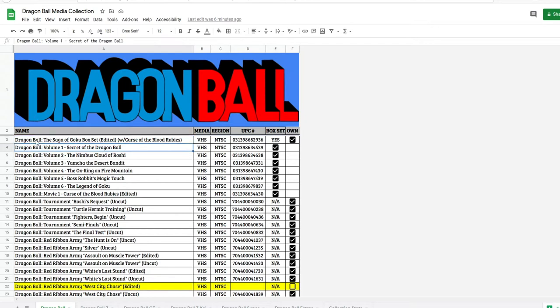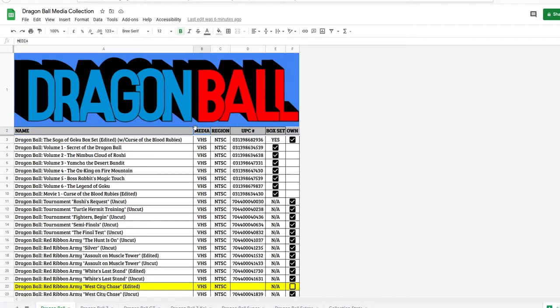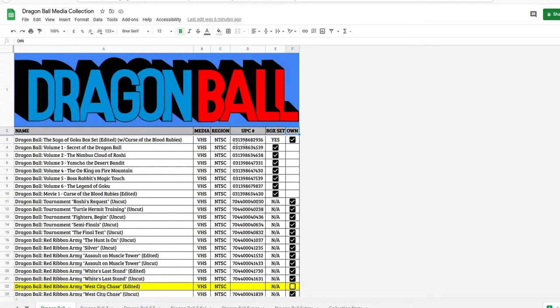So right now the first one we have is the Saga of Goku edited VHS. We got the name, the media, the region, UPC code, which I haven't finished all the UPC codes. Whether or not it's a box set, yes, or not available. And if you own it.